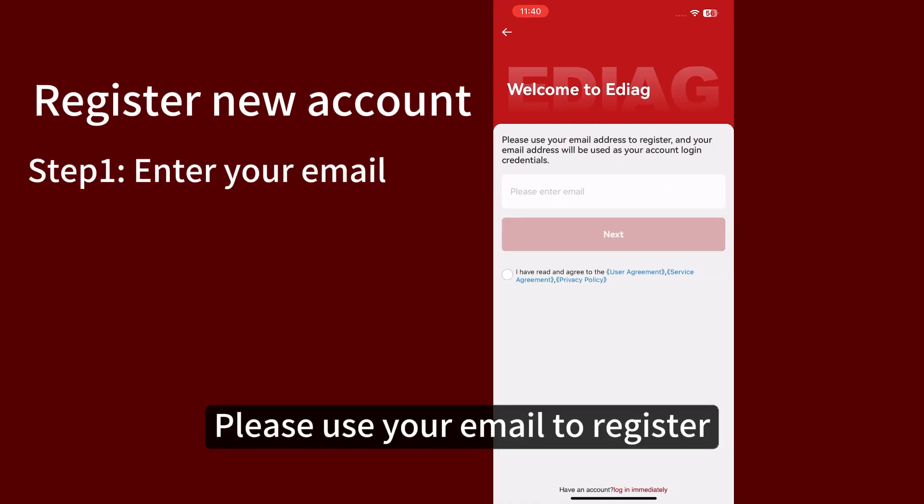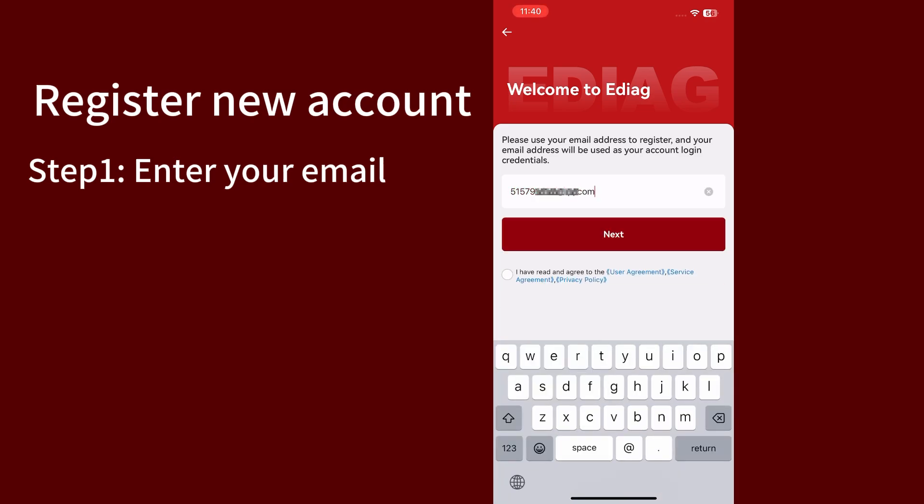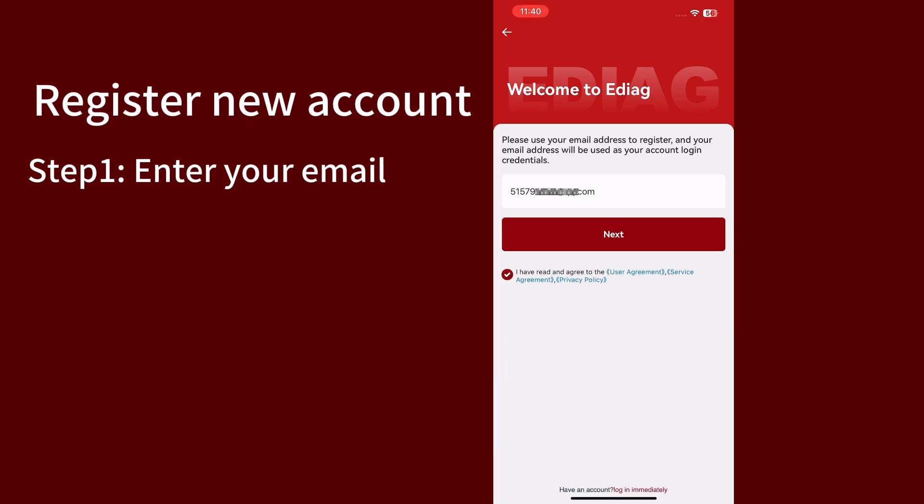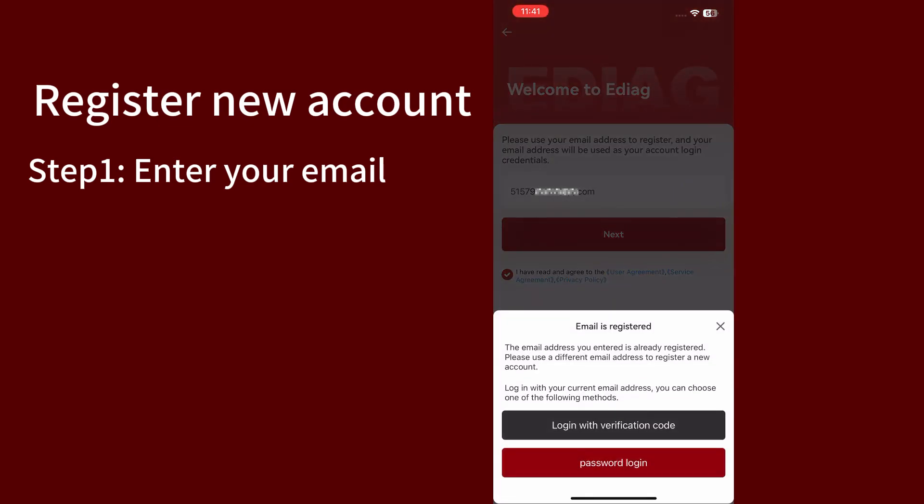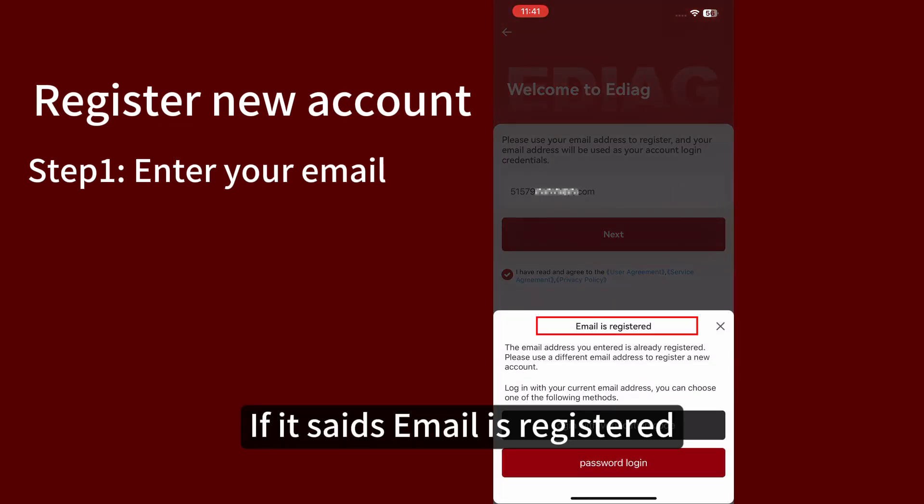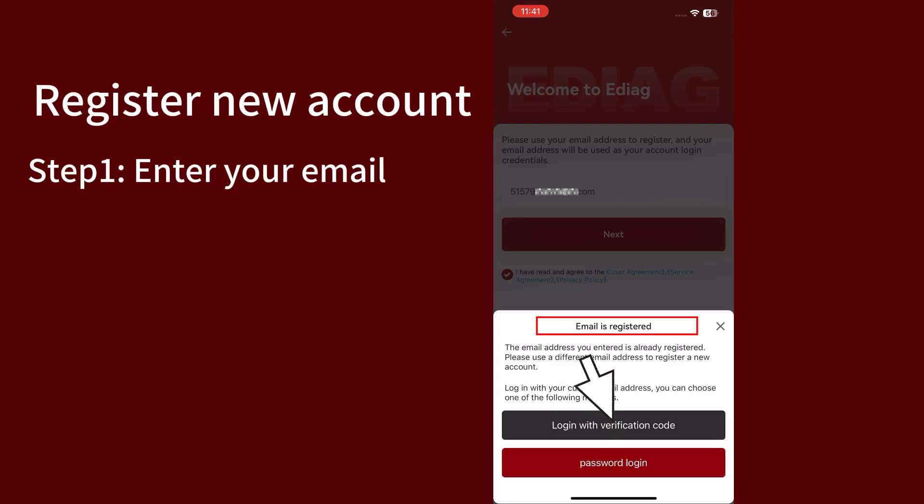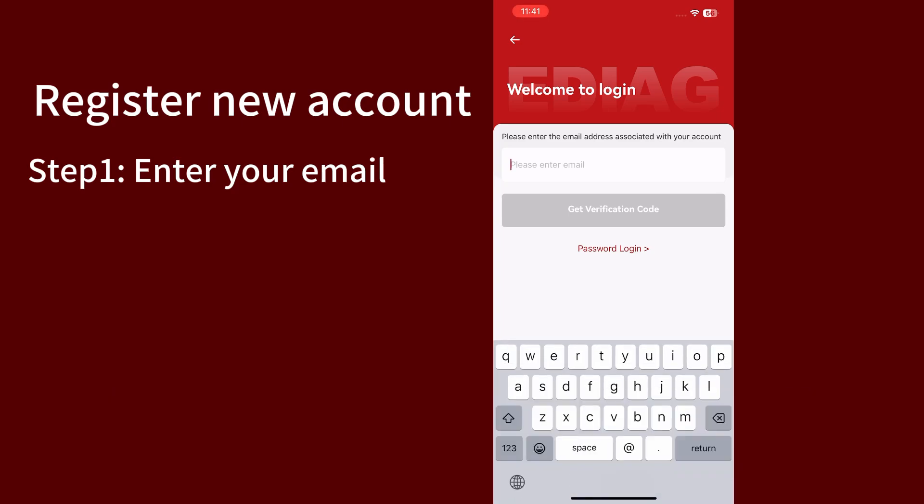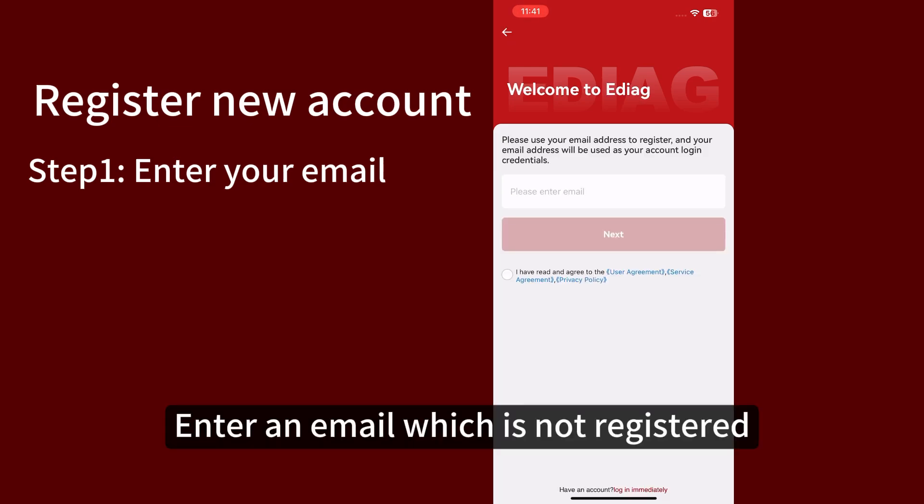Please use your email to register. If it says the email is already registered, click login with verification code. A verification code will be sent to your email. Enter the verification code to log in using an email that is not registered.